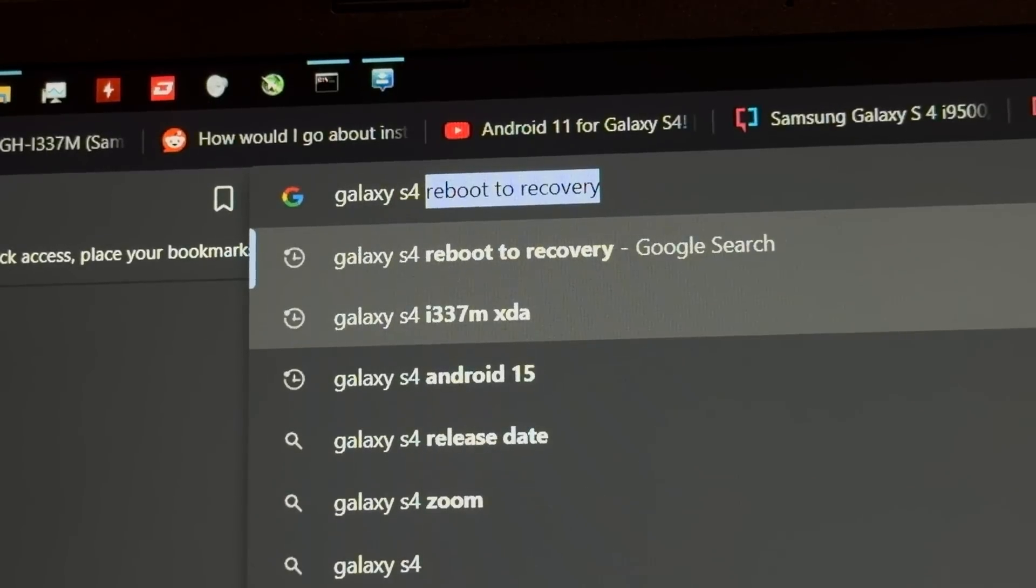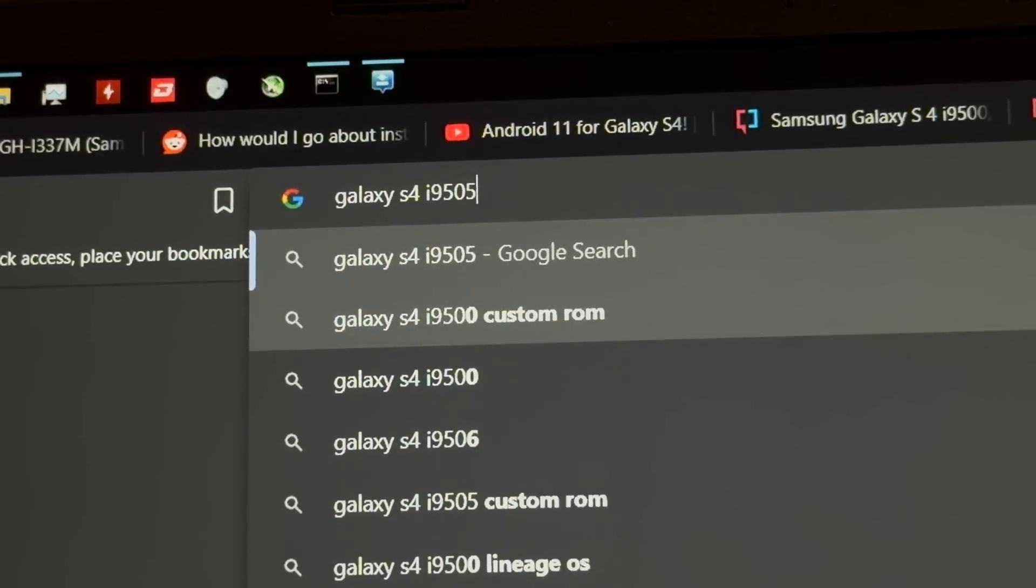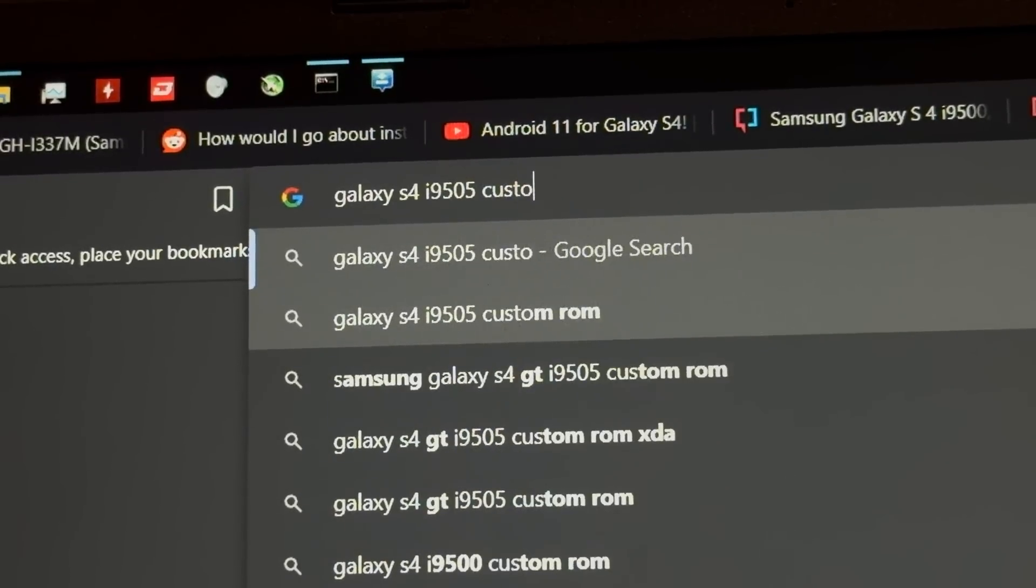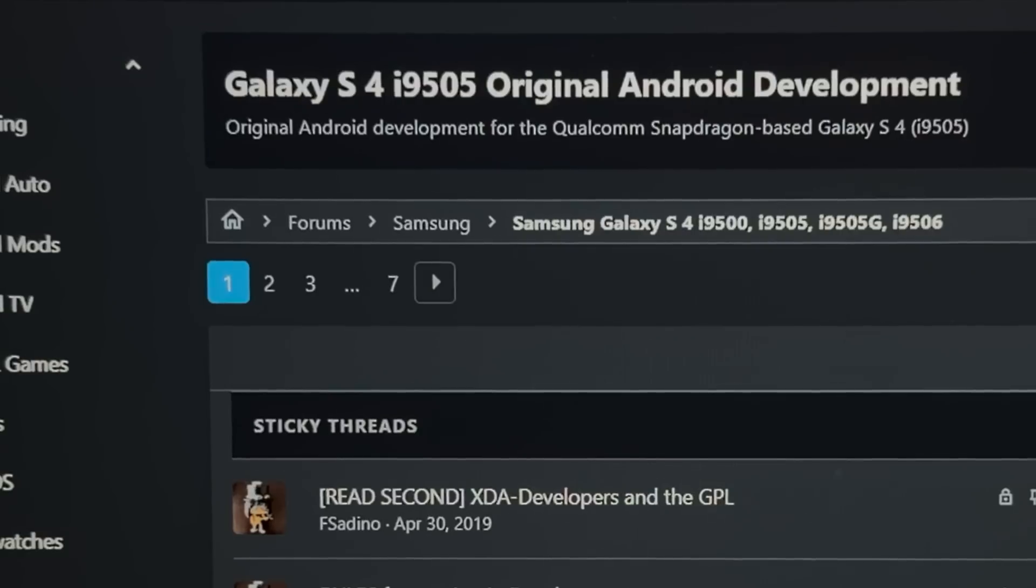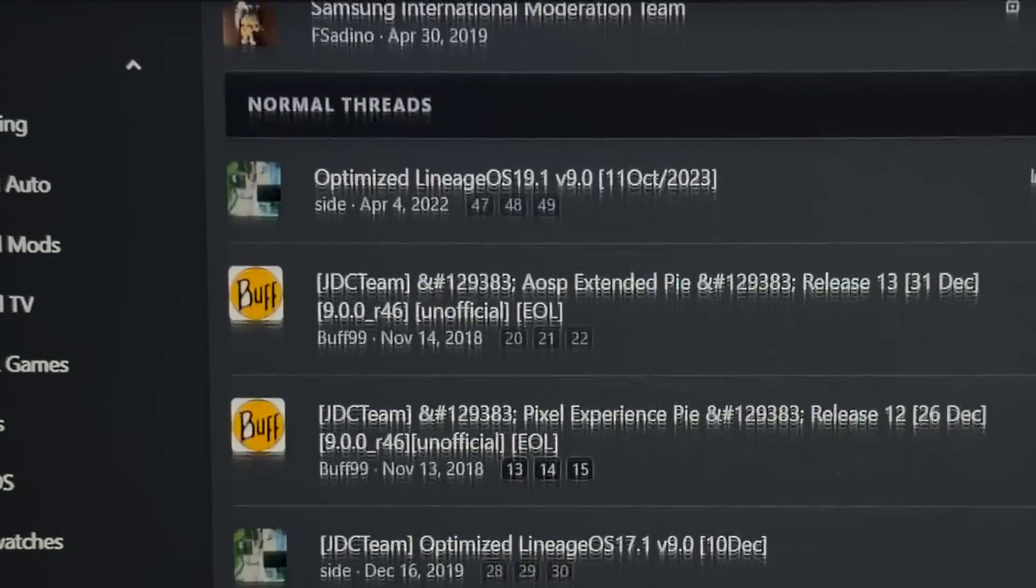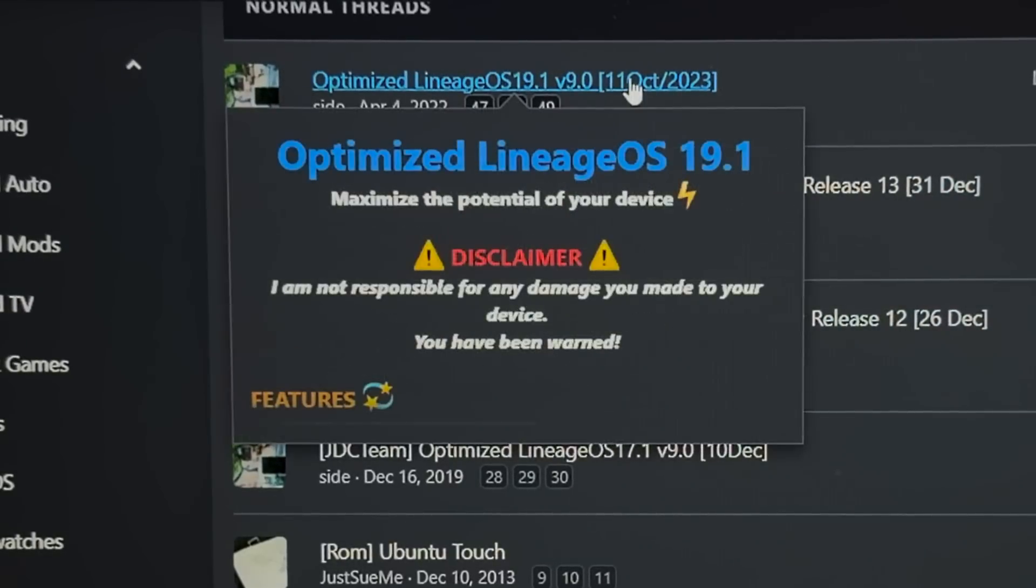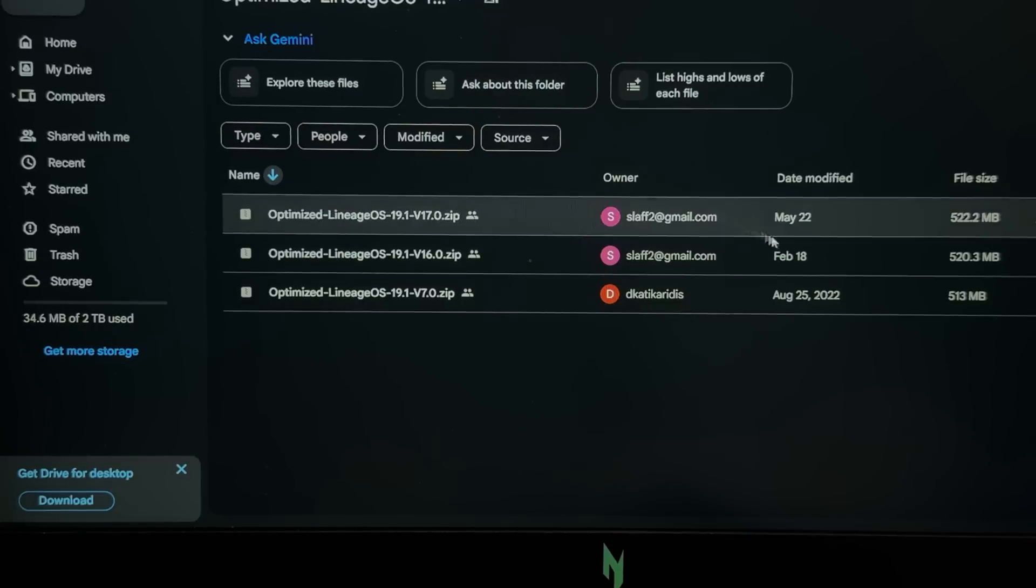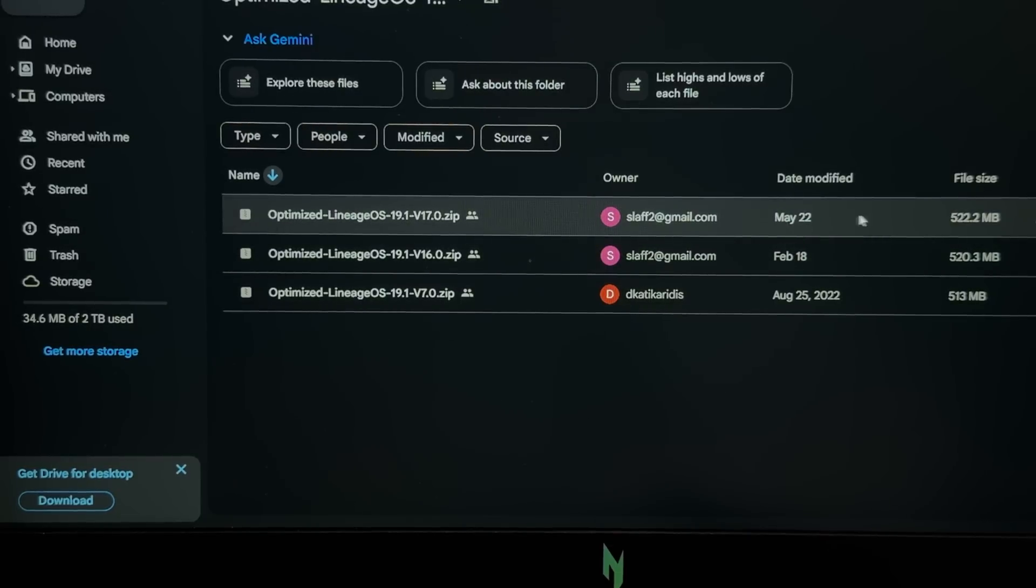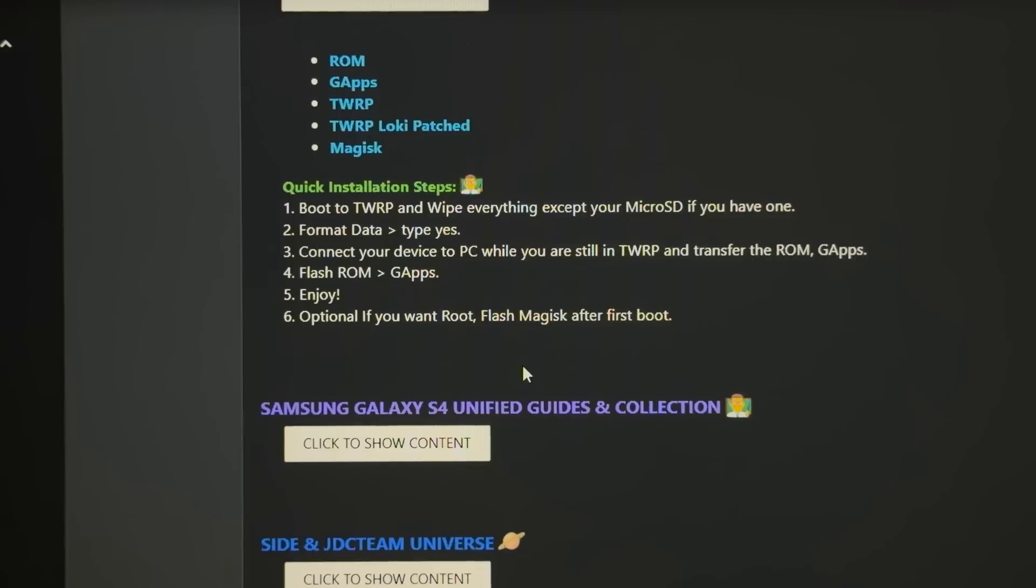Let's see what ROMs we can get for this thing. i9505 custom ROMs XDA. Oh yeah, we got a bunch of custom ROMs here. There's actually a Lineage OS 19.1, that's Android 12, but maybe we can find something more modern? Oh wow, this was last updated in May? That's actually really recent for the Galaxy S4. This phone came out in 2013. So I have the zip file downloaded, so we can finally start installing the ROM.